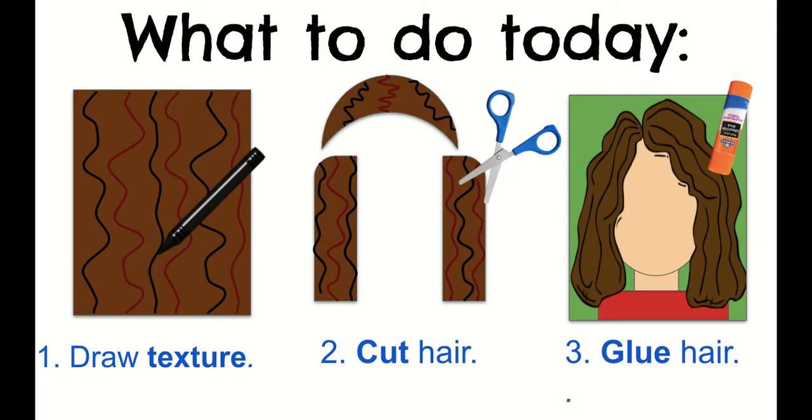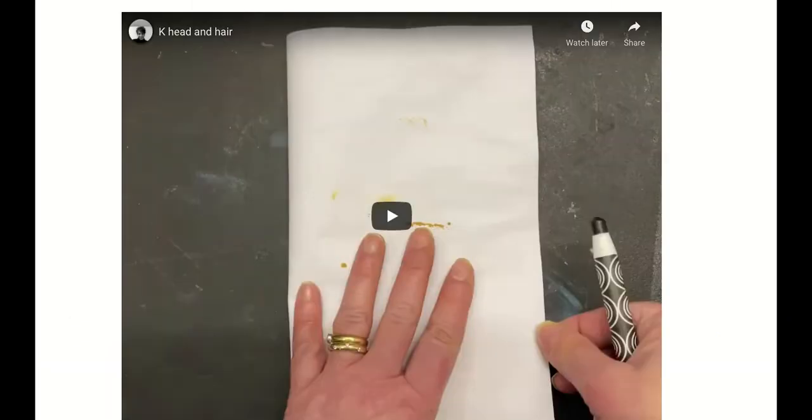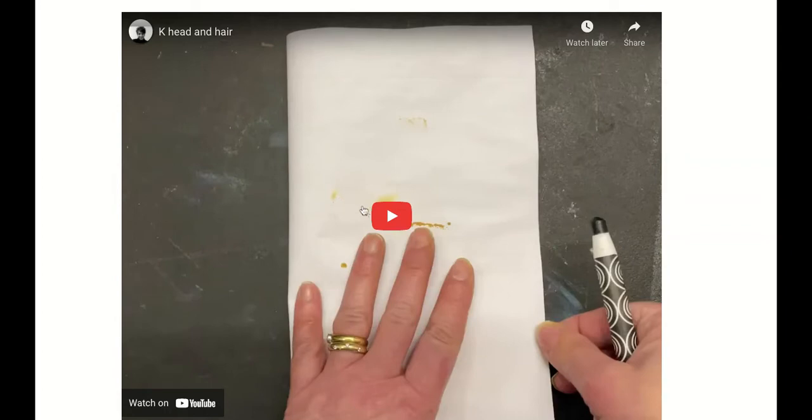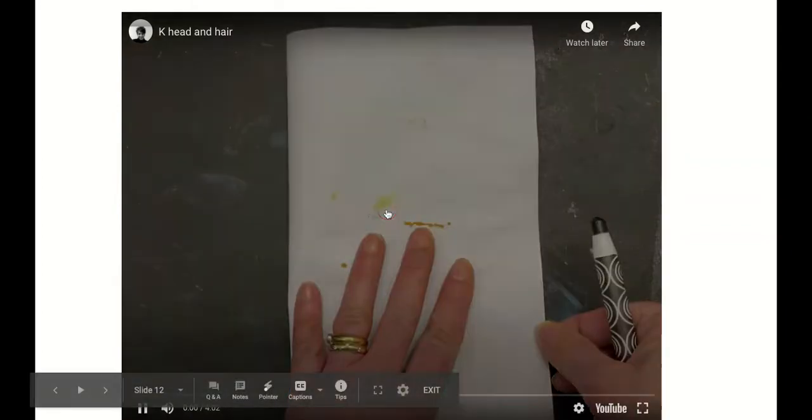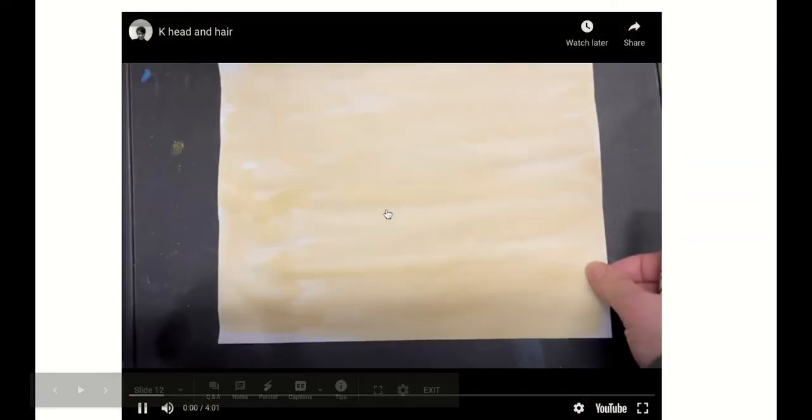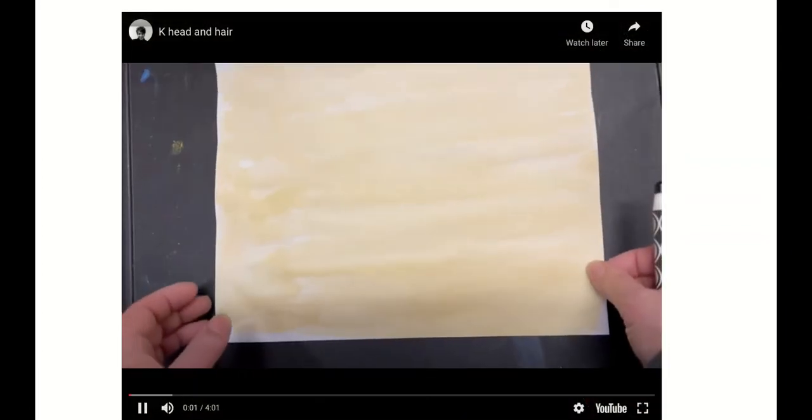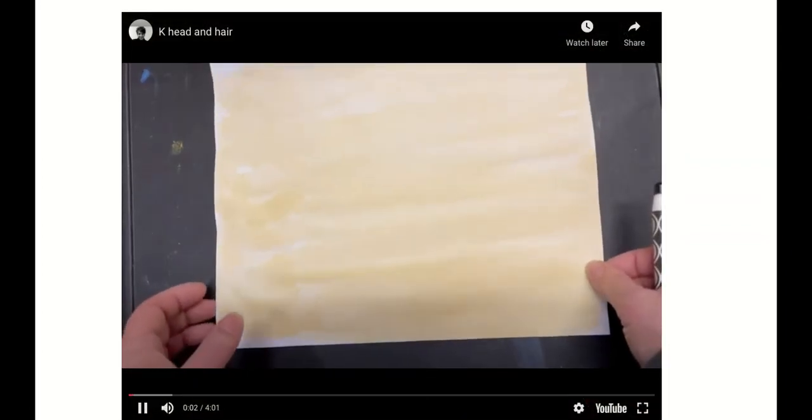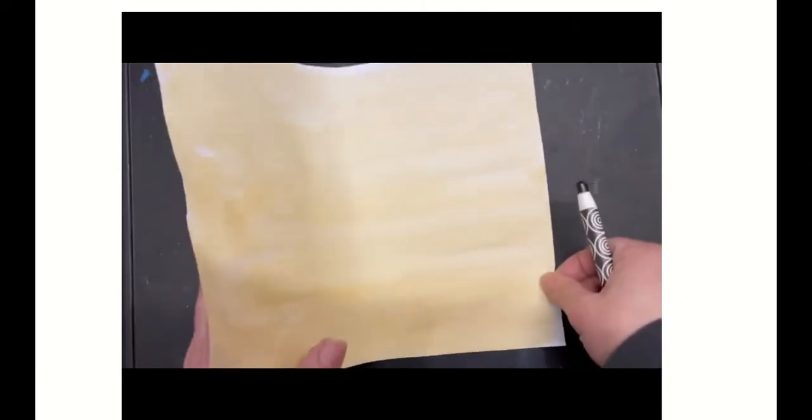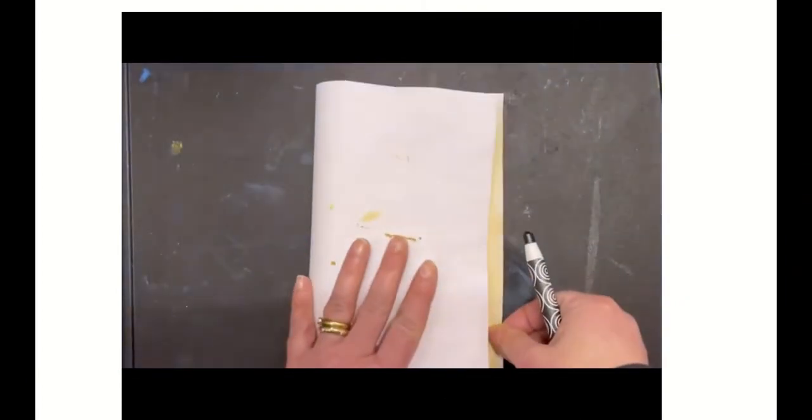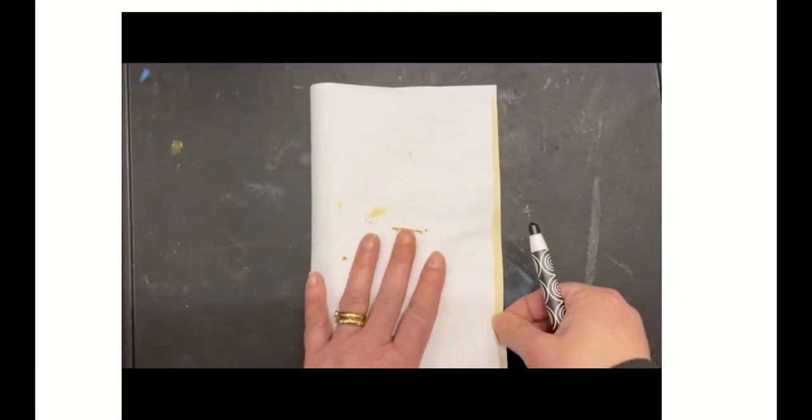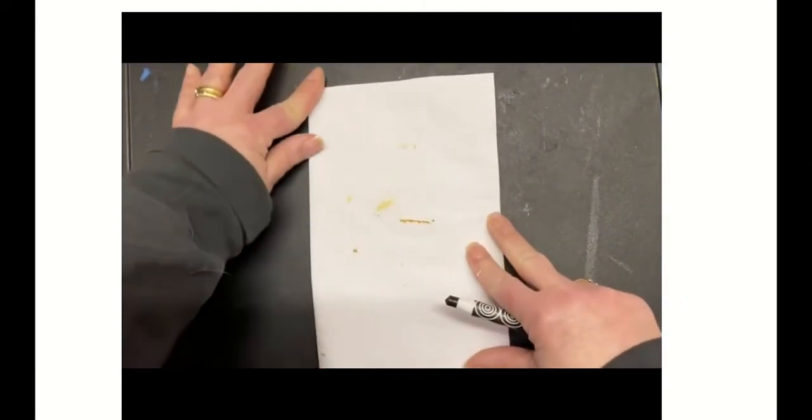So this is what you're going to be doing today. I'm going to show you how I made my head. The first thing I did was I took my skin color paper and I folded my paper in half.